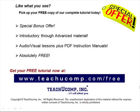Like what you see? Pick up your free copy of the complete tutorial at www.teachucomp.com/free.